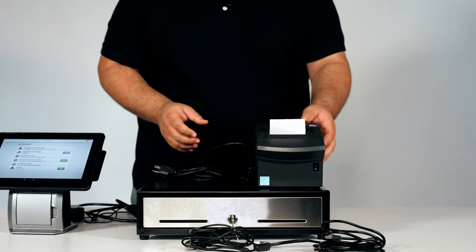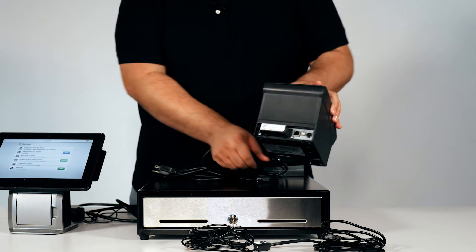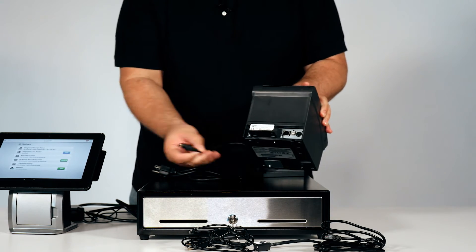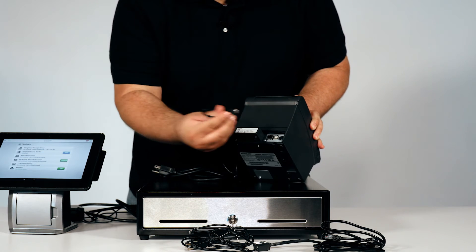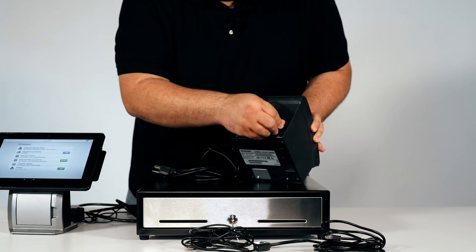Once the lid is closed, go ahead and connect the power cord to the back of the receipt printer.